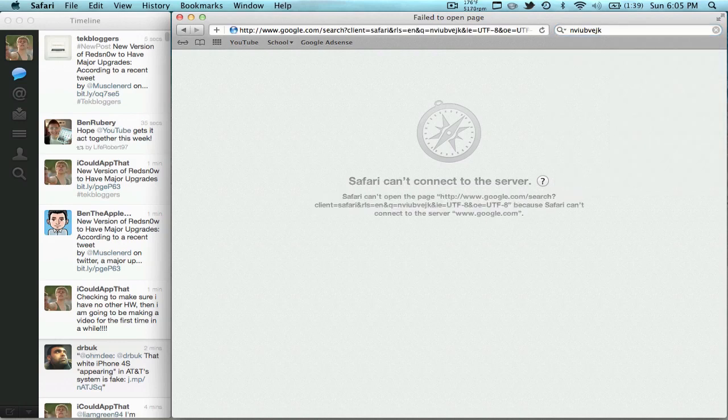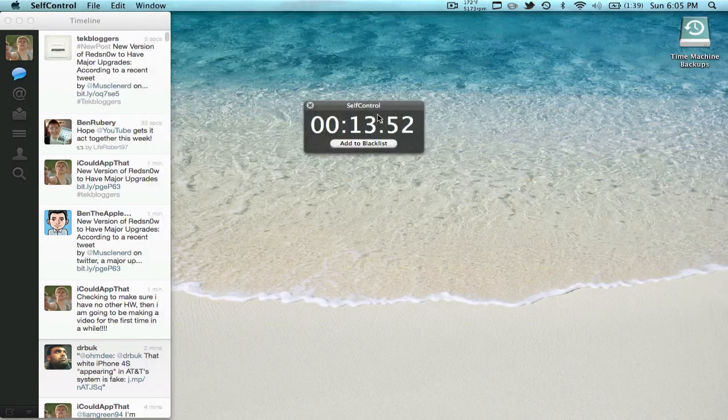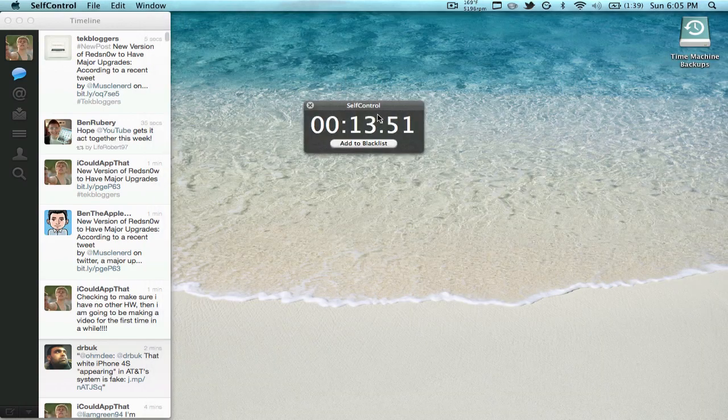And it says 'Safari cannot connect to the server' because Google is also blocked. Now guys, this is pretty much all that I have for this short video. I hope you enjoyed. It's just an app to help you guys study for school because I know I really need it and I know almost everybody started school by now.